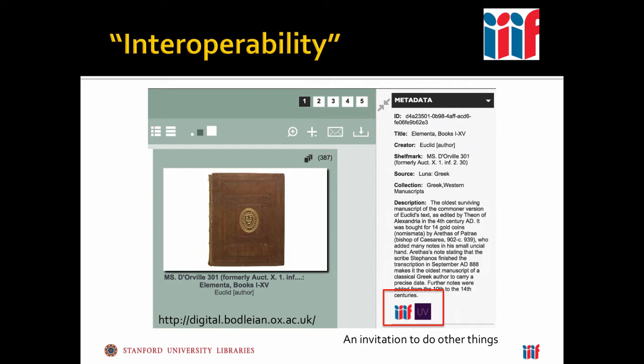Thanks, Sheila. I'm Ben Albritton, curator for paleography and digital medieval materials at Stanford. I'd like to preface what I'm going to say with the fact that all of the technologies I'm showing are completely interchangeable. There are a number of IIIF viewers out there. I'll be showing one, which is Mirador. But the Universal Viewer and the viewer developed at Johns Hopkins and others can all stand in for what I'm showing you. Likewise, the discovery interface as well.